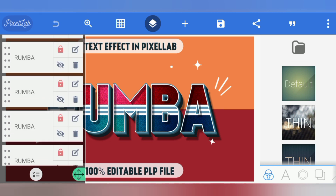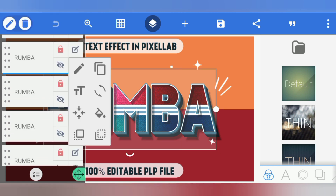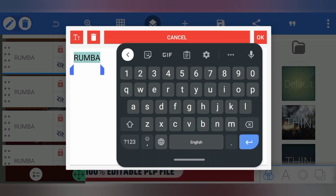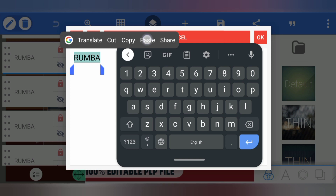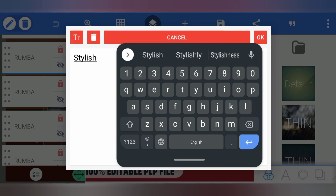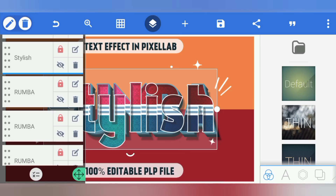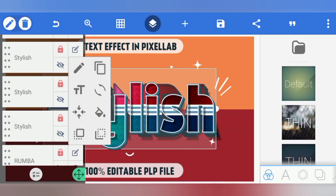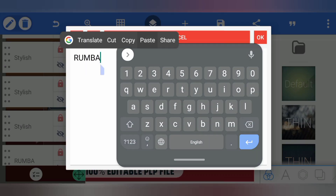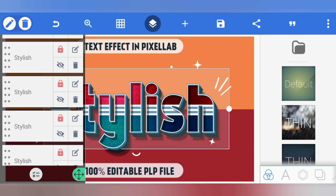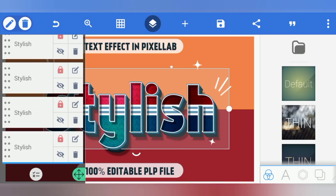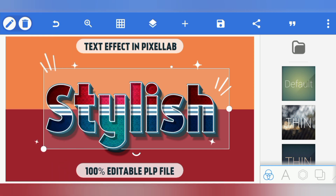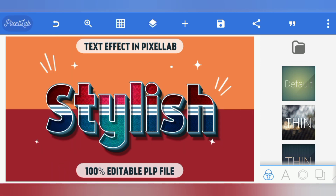After that, go to the layers and choose the text layer in which you have to write the name. Click on the pencil icon and type the same name in all the layers one by one. If sometimes the text is not adjusted correctly, you can go to the adjustments and center the text on screen.